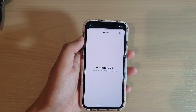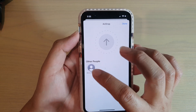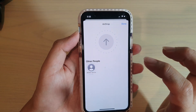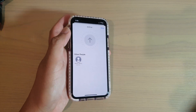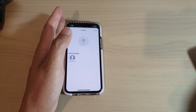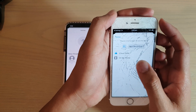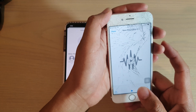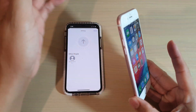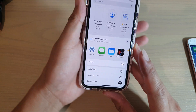It found no one nearby at first, so I double-checked to make sure AirDrop is on. It's showing right here, so I'll tap on that to share. I'll wait for the other device to receive it, accept the transfer, and then choose where I want to save the file. This is sharing via AirDrop.